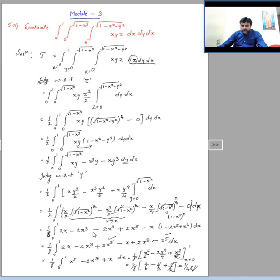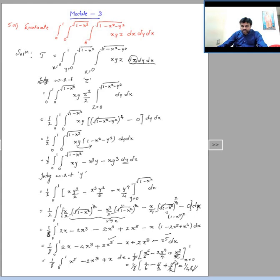Integrating with respect to x: the integral of x⁵ is x⁶/6, the integral of x³ is x⁴/4, and the integral of x is x²/2. Substituting the limits from 0 to 1 and simplifying, we get the value of I as 1/48.